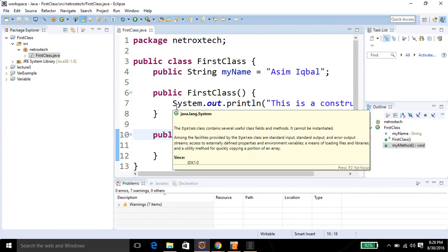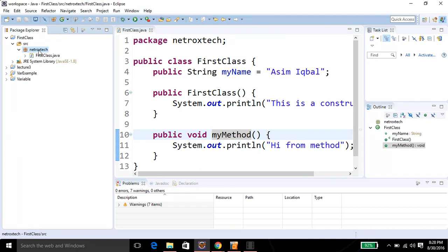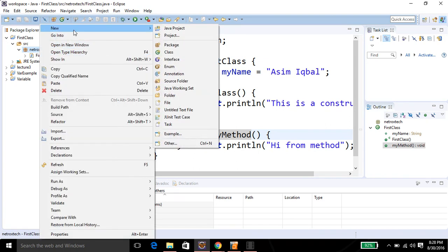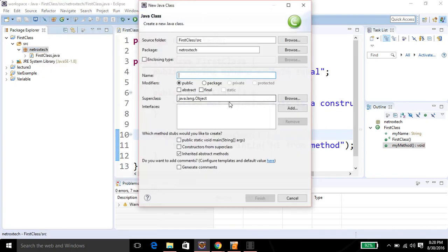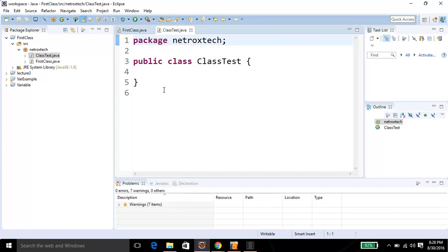Now we are going to create another class where we are going to test this class by instantiating its object. Right-click on networkstack and go to New, then Class. I'm gonna name it ClassTest, click Finish. I need to add a main method.